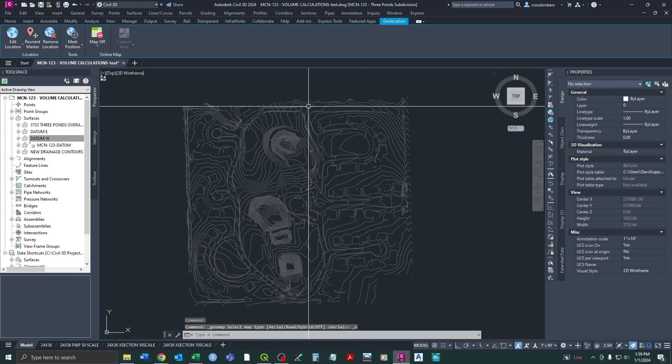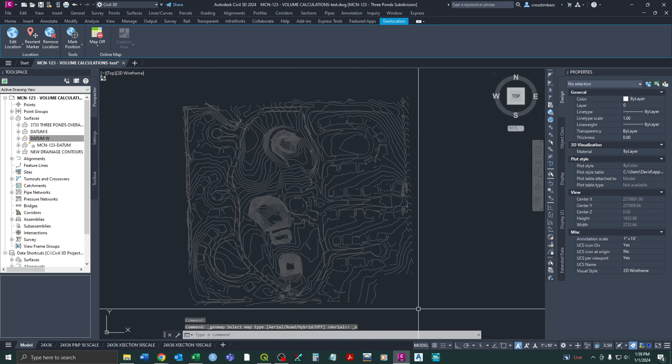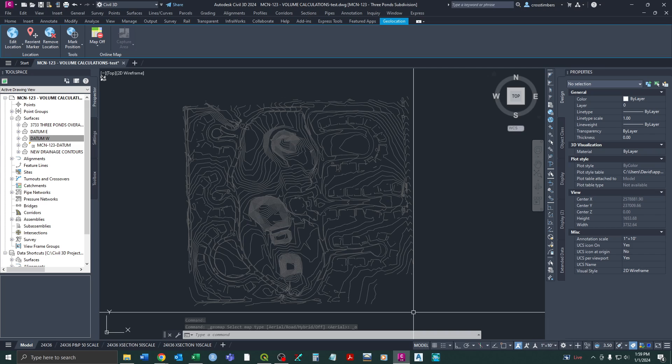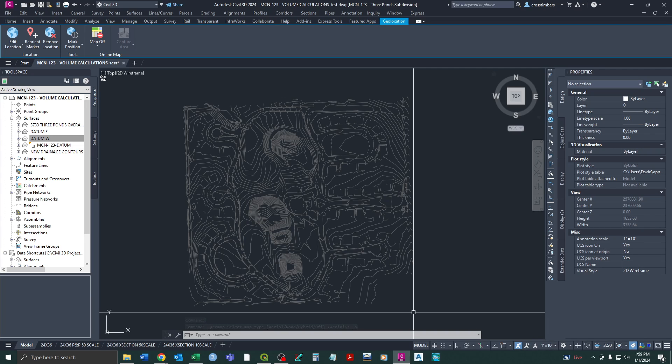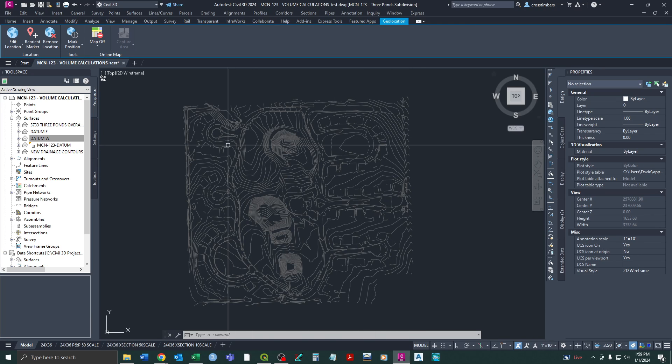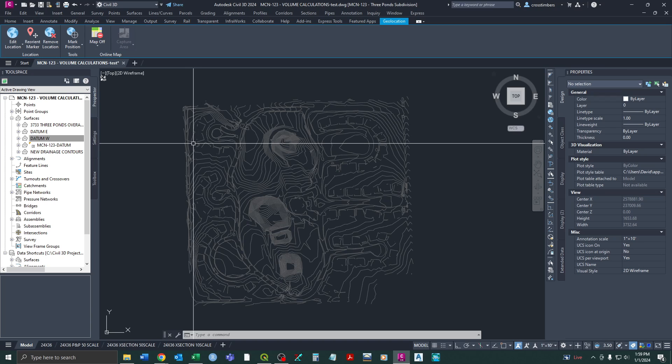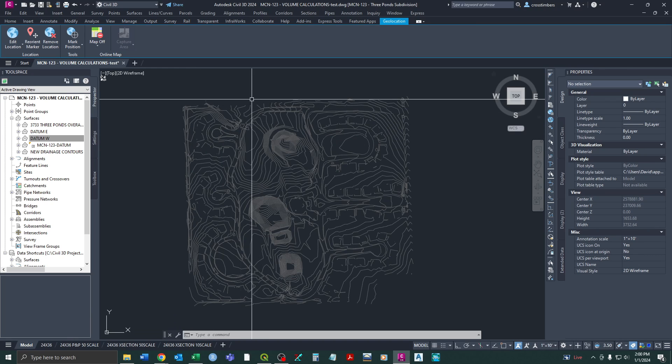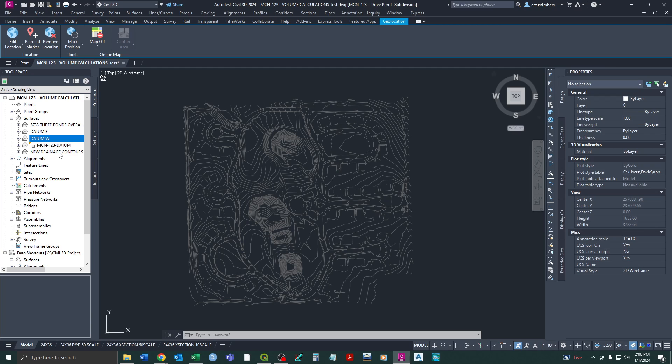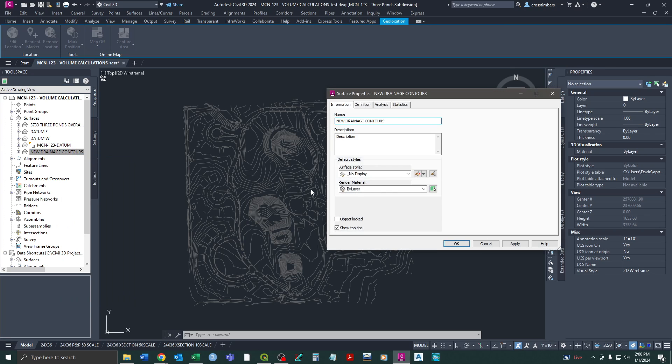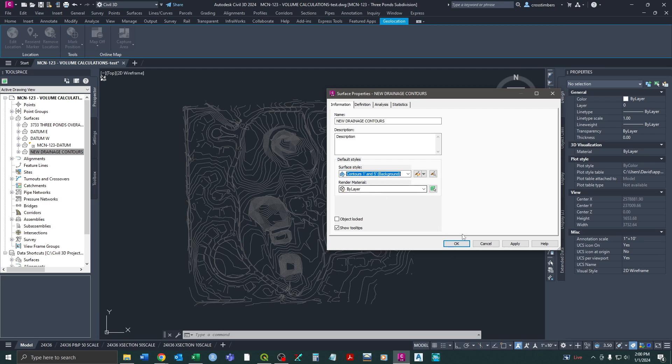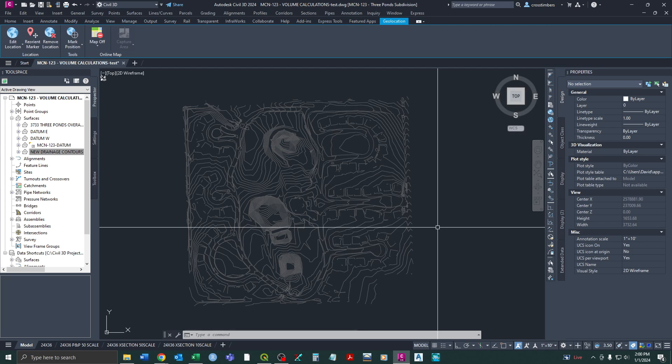So that's just kind of the general idea. I'll turn that off. And so this is the existing ground contours, just the one foot contours. So we essentially broke up this project doing the volume surfaces into three separate areas.